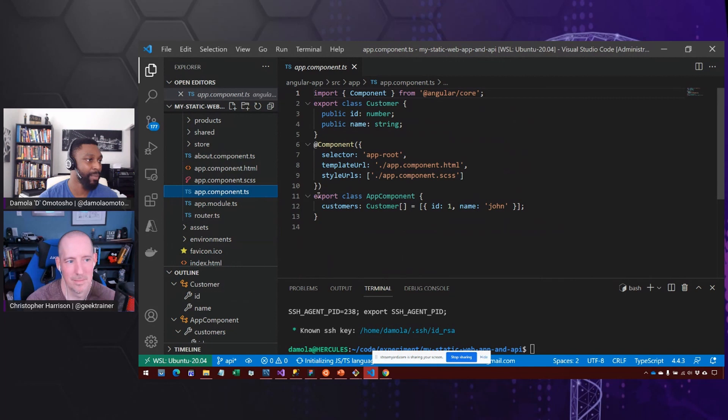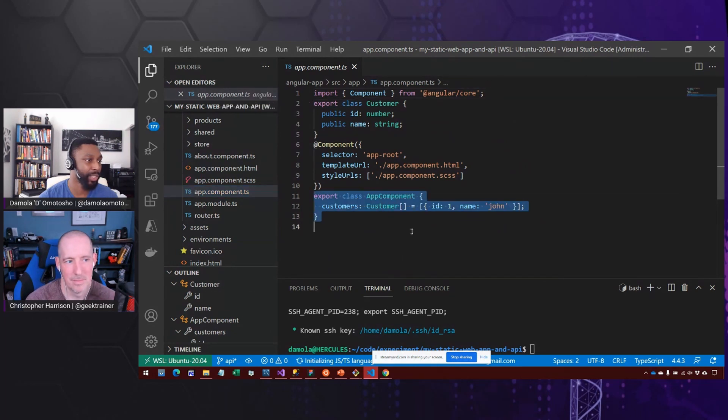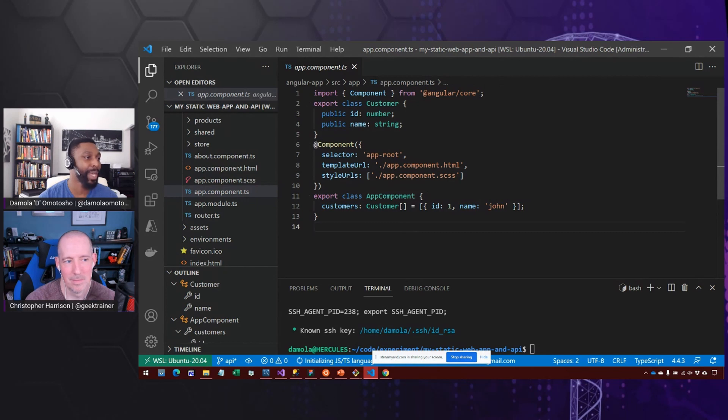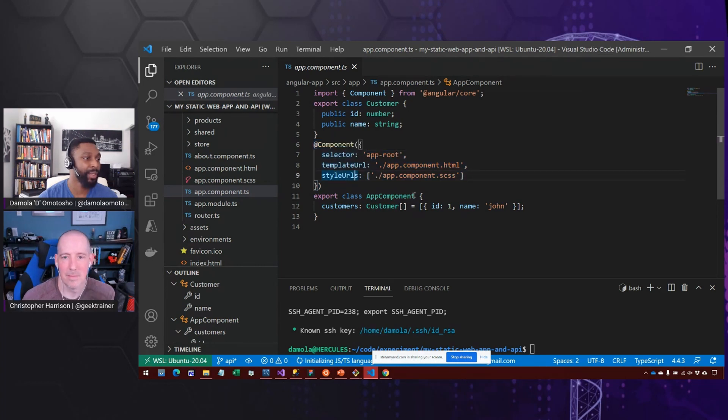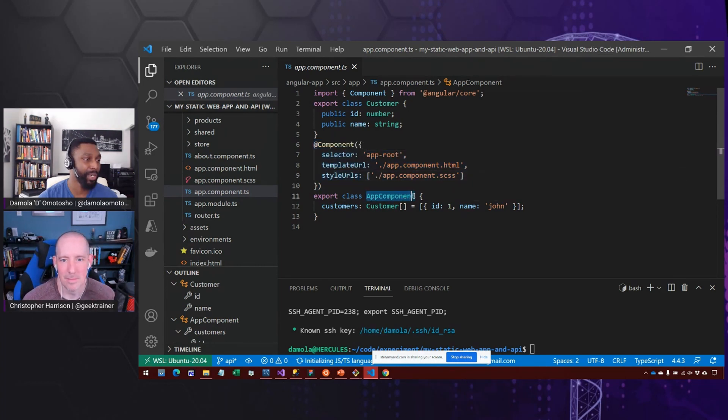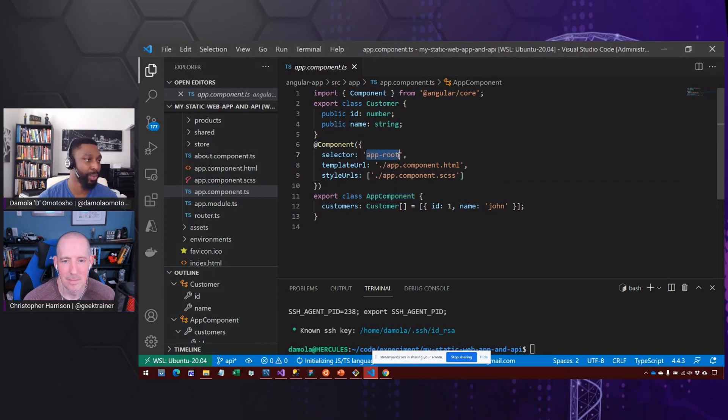Looking at this, at line 11, we have this export function and we have a class. And on top of that, we have this component decorator that's saying that whenever this class app component is built or rendered, we want to make sure it's tied to app root, which is one of our other classes.